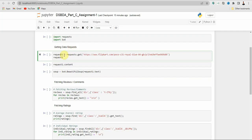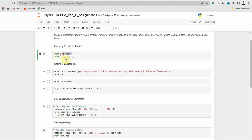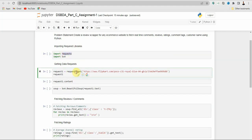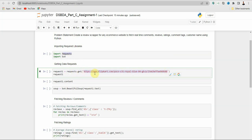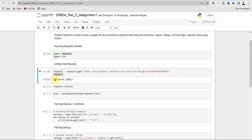First we have to send a request to the website so they can share data with us. I have created one variable 'request1' and called the GET method from the requests library using the dot operator, then mentioned the link of the website or product. I printed request1 and ran it — I got a 200 response.